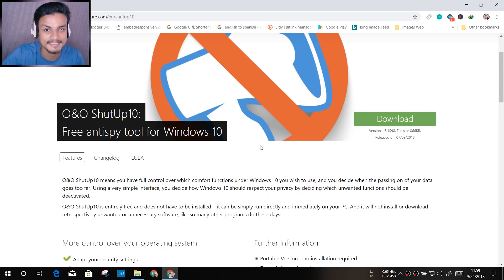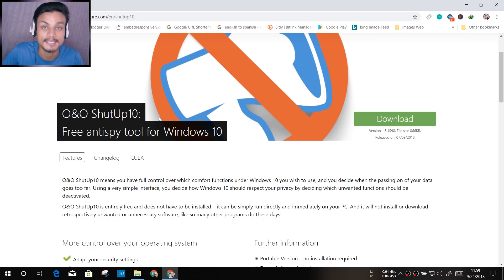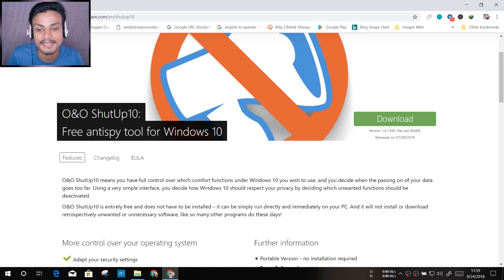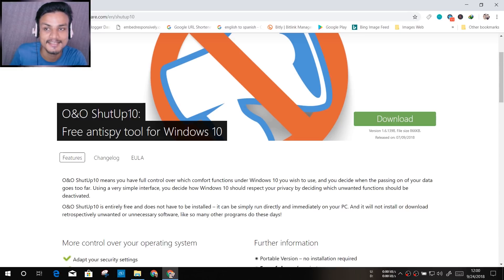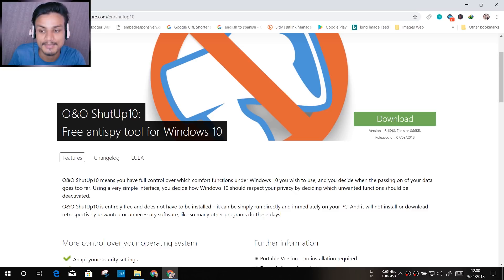Once you visit this site — I will put the link in the description — you can go there and visit it. It says O&O Software Shut Up 10. So this is the software you have to download if you want to control your privacy. It also says 'free anti-spy tool for Windows 10,' which means if you are running Windows 10, Microsoft is spying on you. They know a lot of things about you — it's not a lie, it is true.